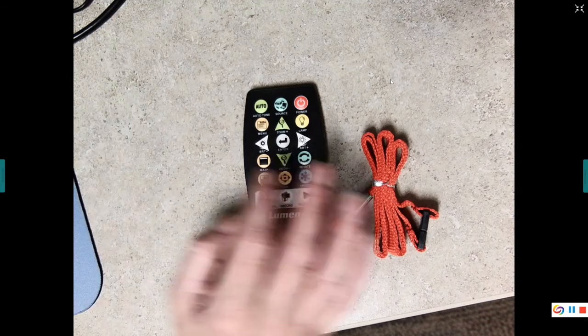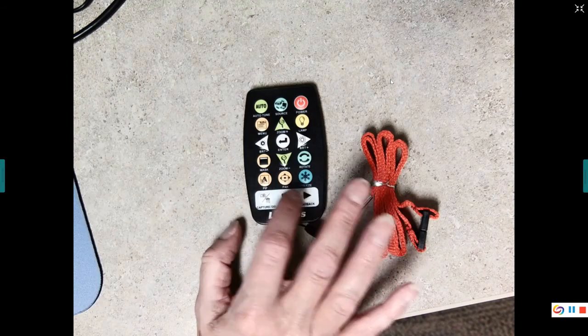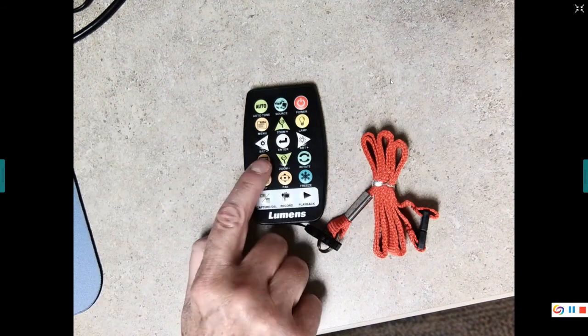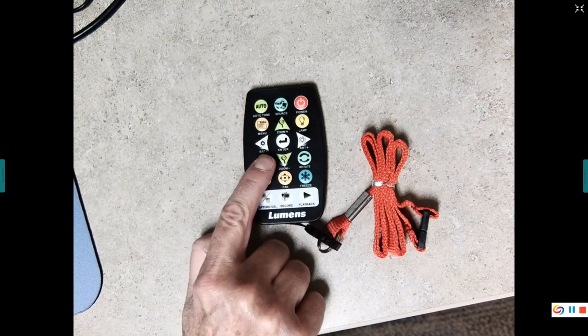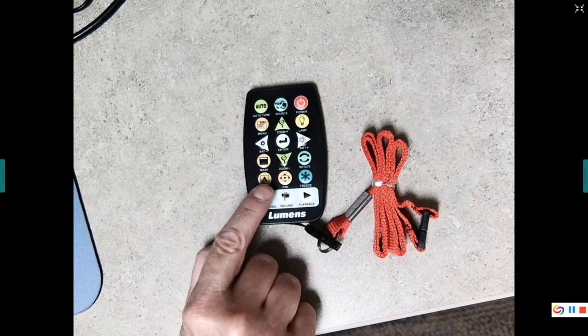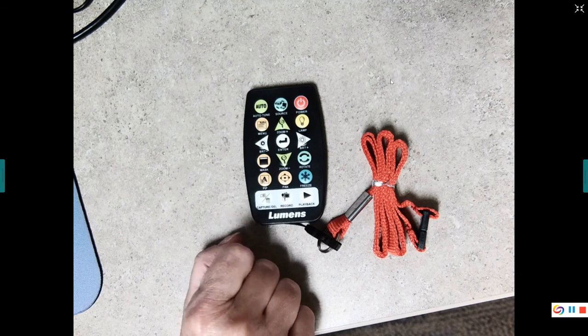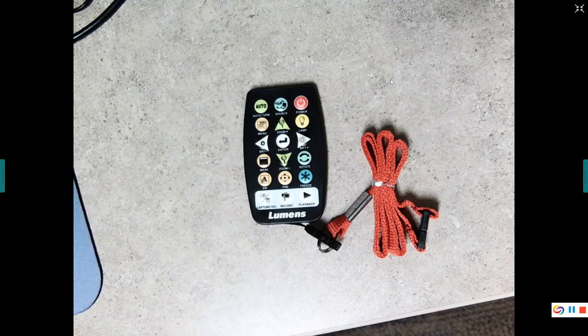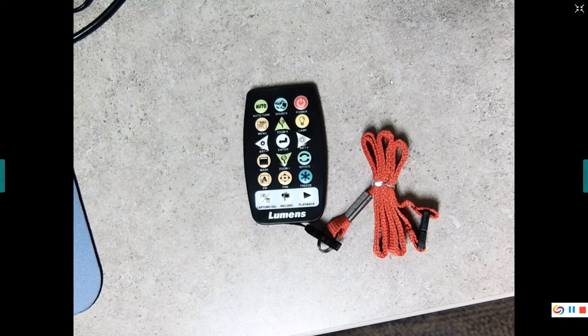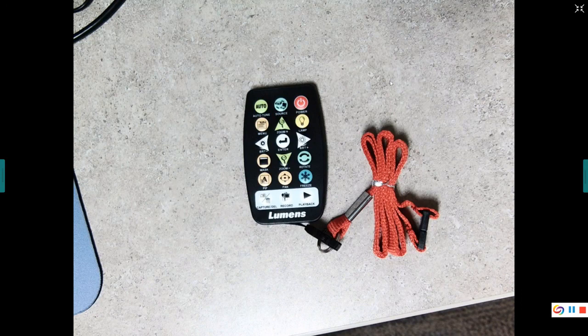The three buttons down here I have not tried. The mask button and the PIP button, which is picture in picture. I believe, well for sure the mask button will not work from the remote. I could not get it to work.